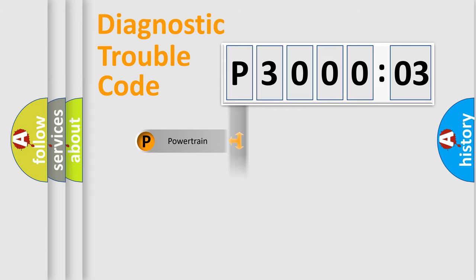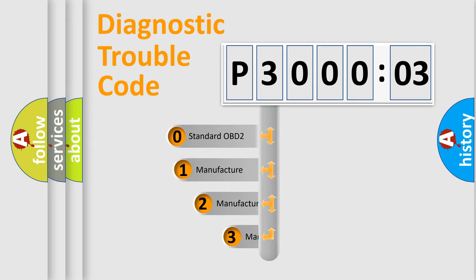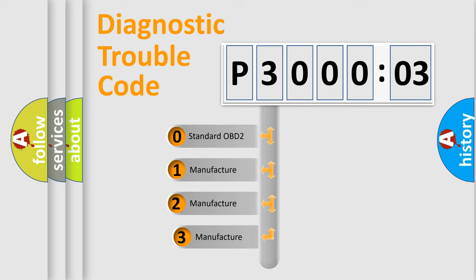Powertrain, Body, Chassis, Network. This distribution is defined in the first character code.